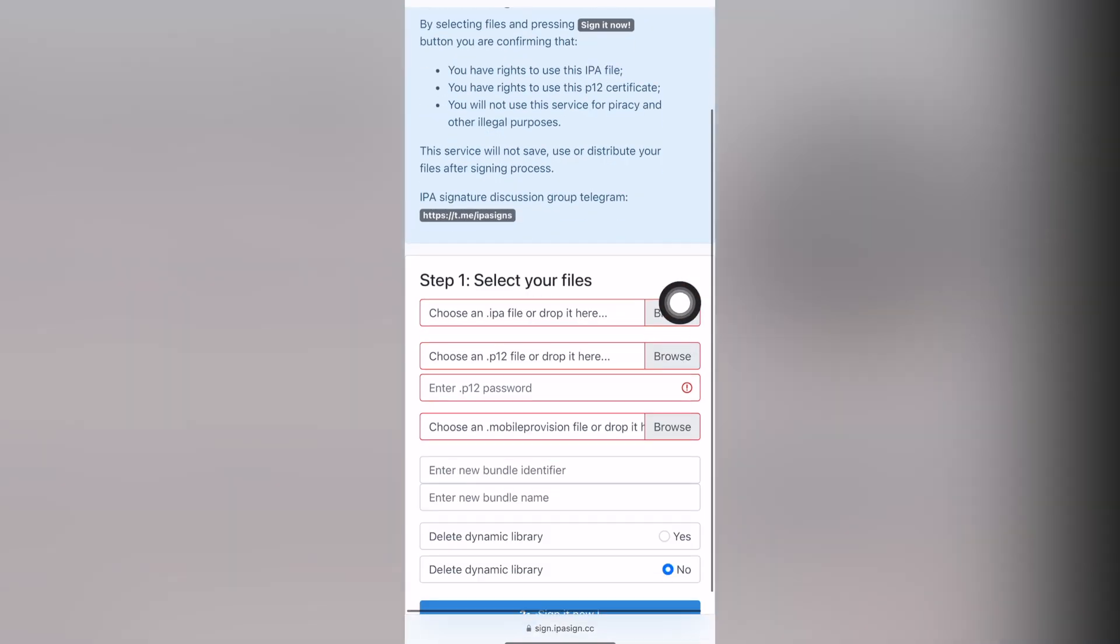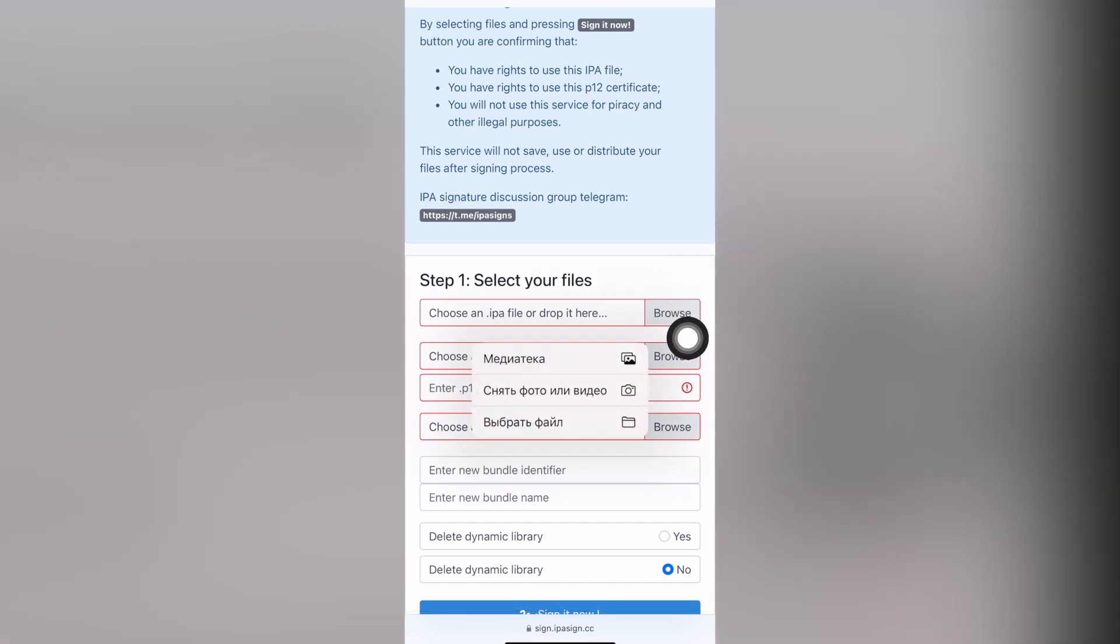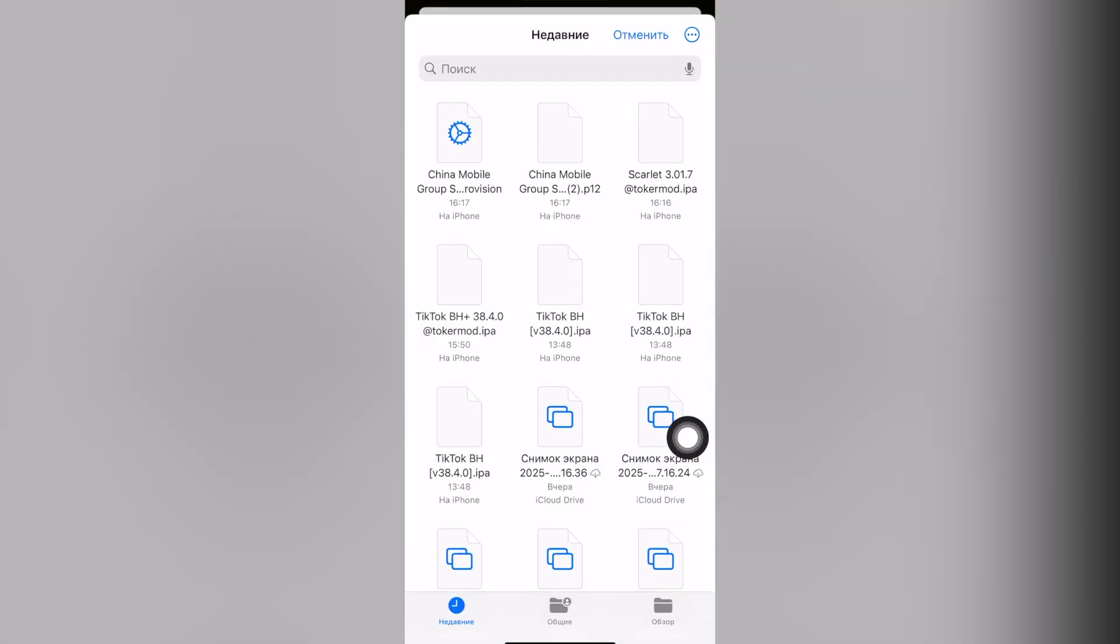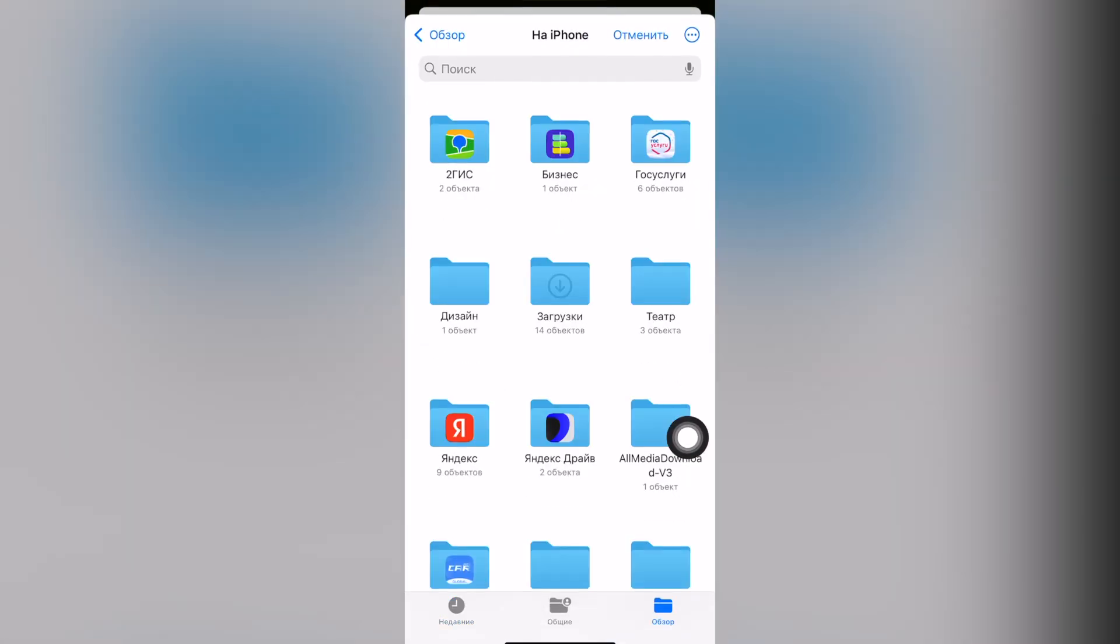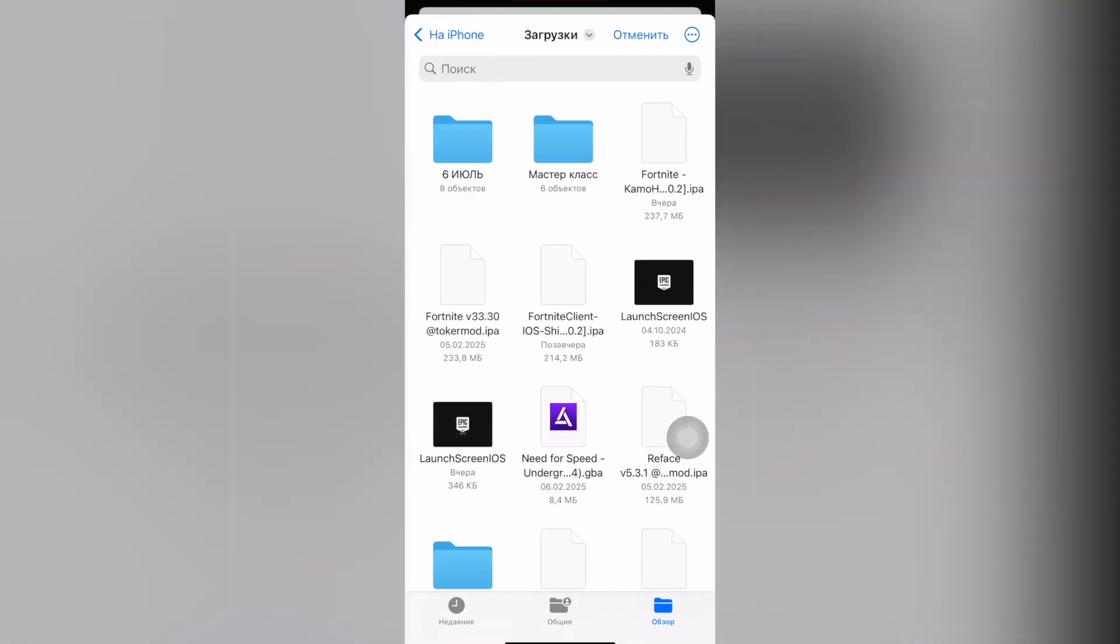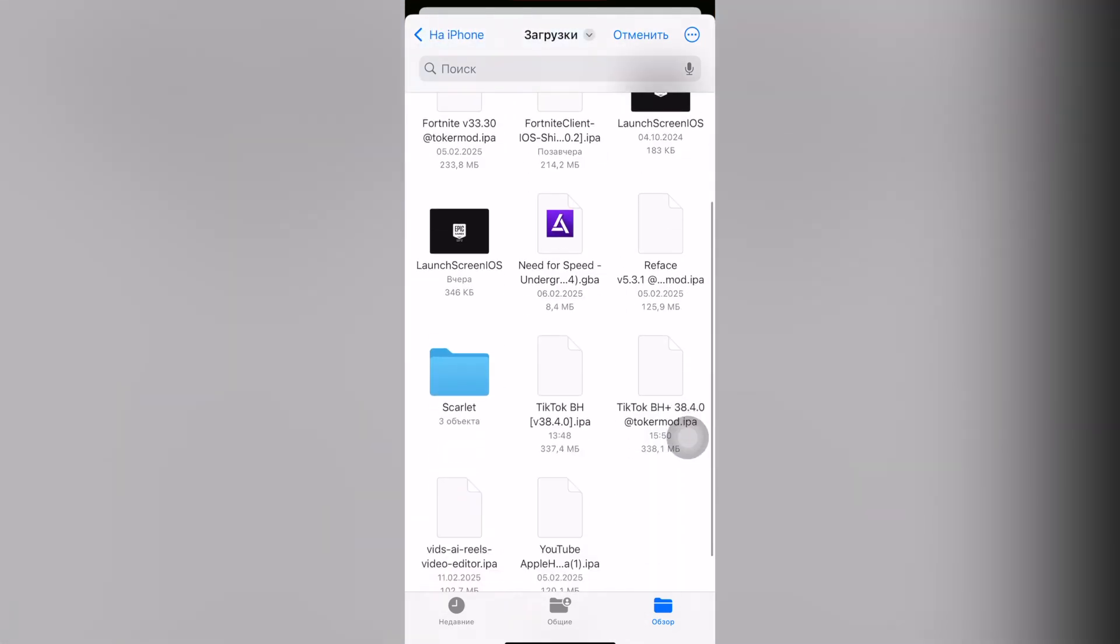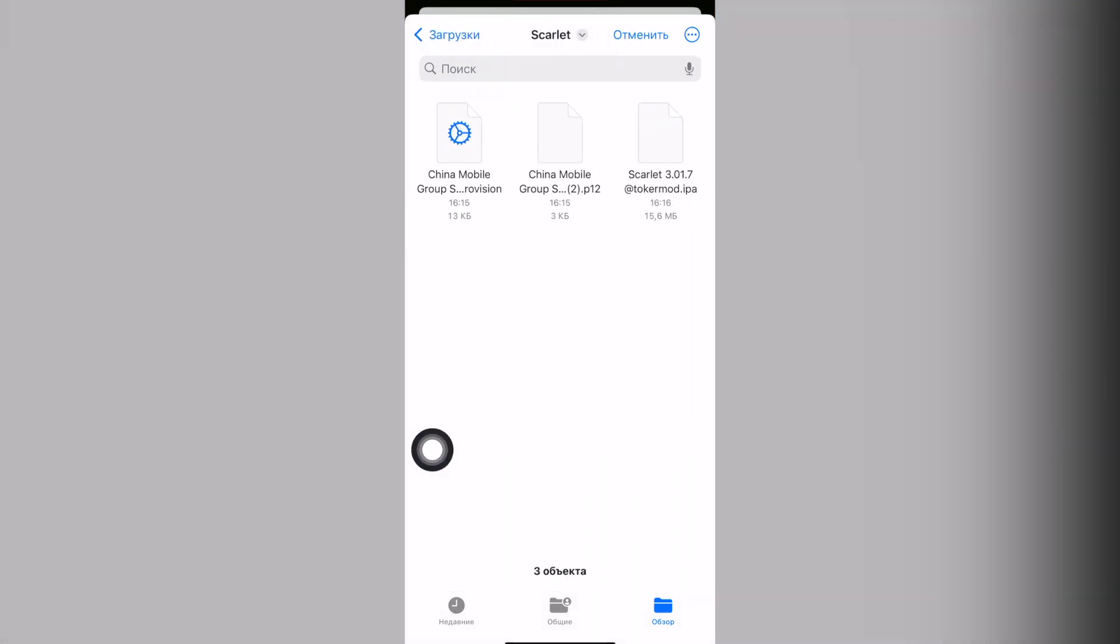Select browser in the first item and then click select file. In the context menu this will open up your iPhone storage. Find the folder where you saved all the files and select the file named IPA after the dot.